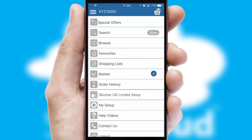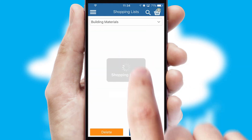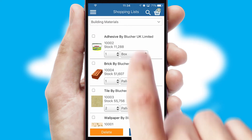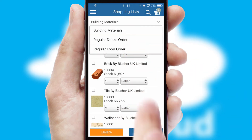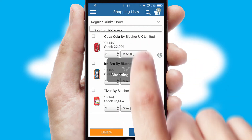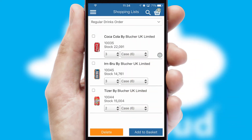Both suppliers and customers can set up and maintain shopping lists, often based on purchase history or recommended items.